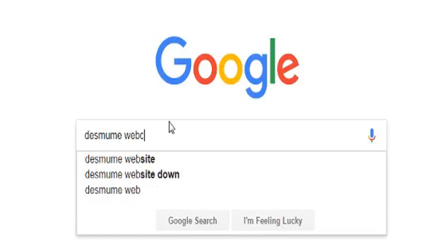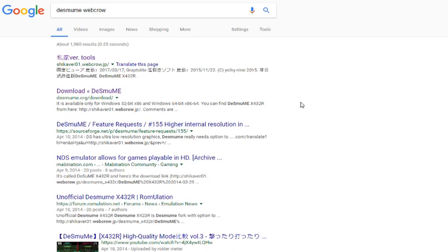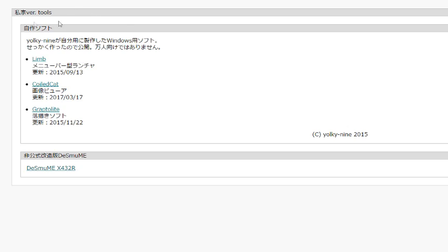Start by Google searching DeSmuME WebCrew. Click the first link and download DeSmuME x432r at the bottom.